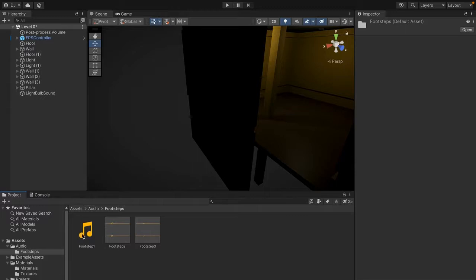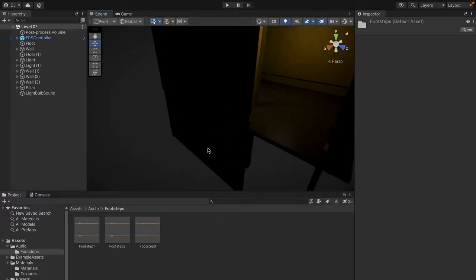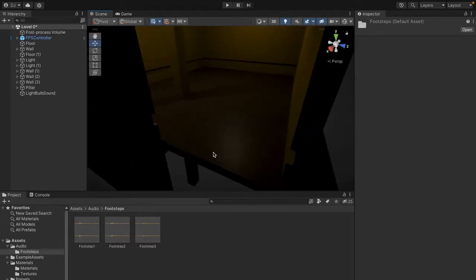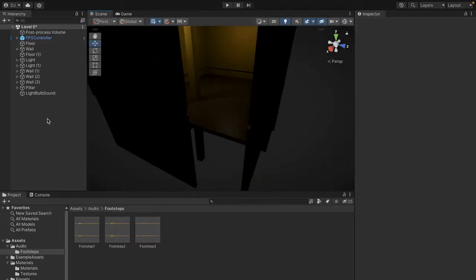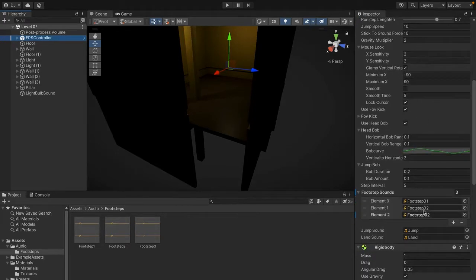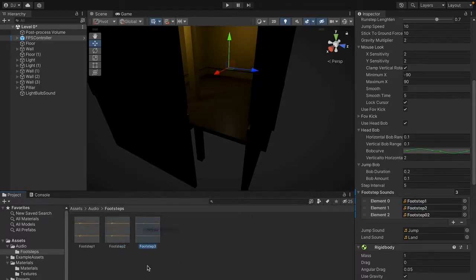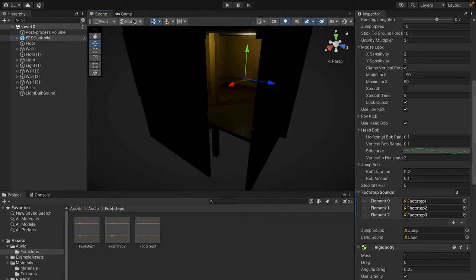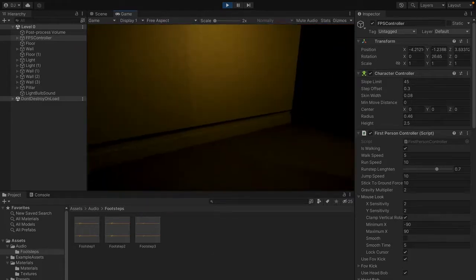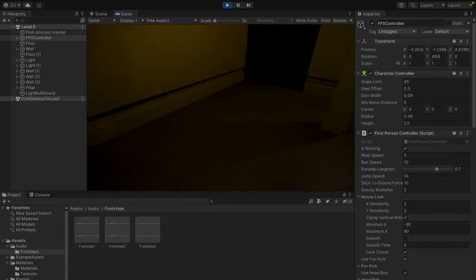In the audio folder we have three footstep sounds I custom-picked for carpet. You can use your own sounds, but I thought these were most appropriate for stepping on carpet. Go back to the FPS controller, scroll down in the inspector, and you'll see three footstep sound slots. Drag footstep 1 to Element 0, footstep 2 to Element 1, and footstep 3 to Element 2. Click the game window and press play to test it.